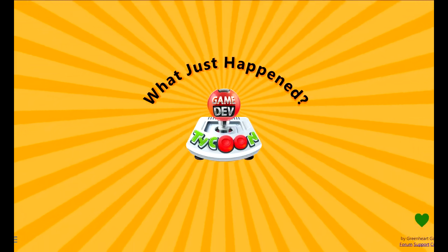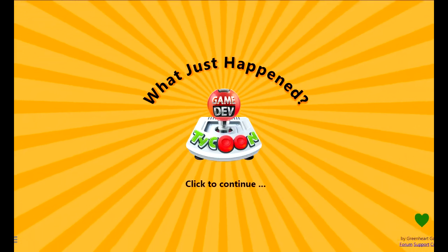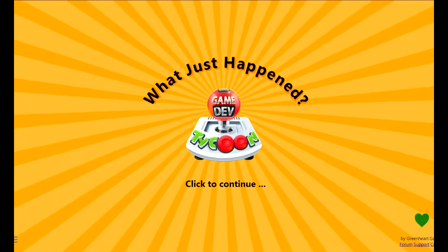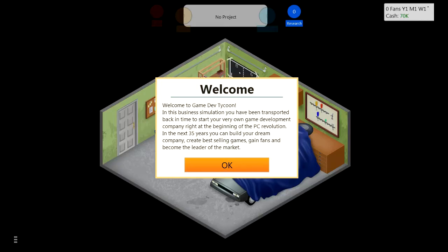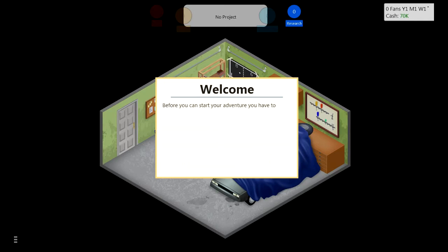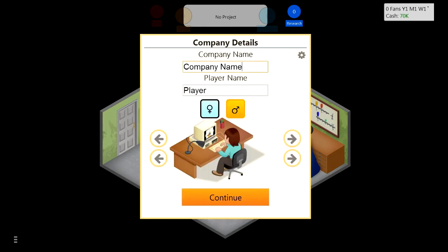Game Dev Tycoon - the game where you make games. Welcome to Game Dev Tycoon, this bit of simulation where you've been transported back in time. Let's make games. You have to give your upcoming company a name - 'Get Off My Dick Studios,' mask man of course.